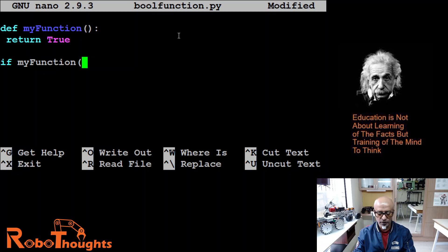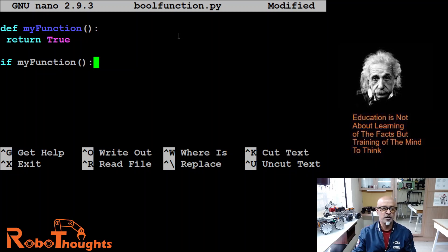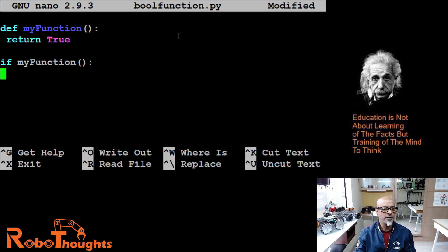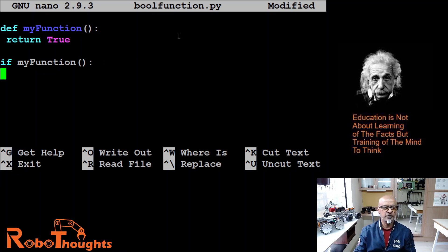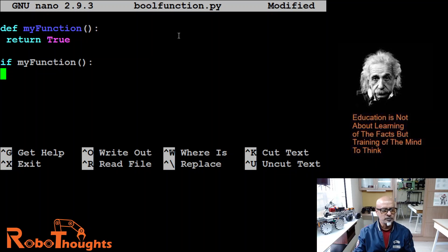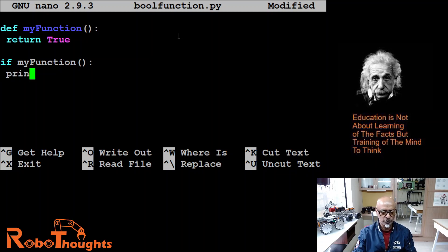Open and close. We got to do this always. If my function is true. Then print.